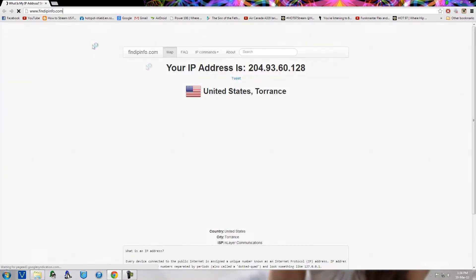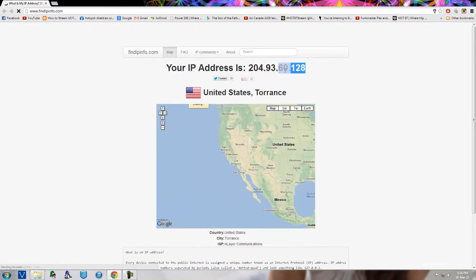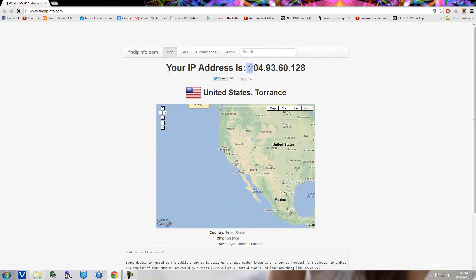As you can probably see, I hit connection and it's going to go and take me to findipinfo.com.